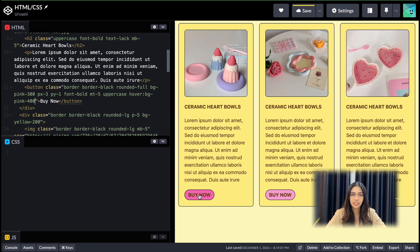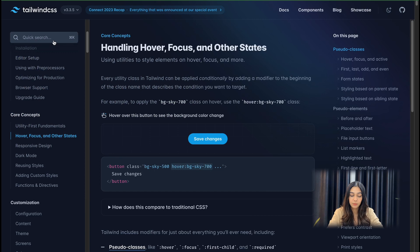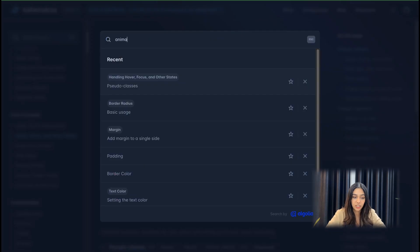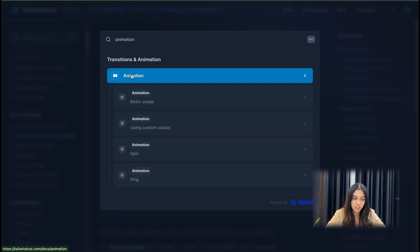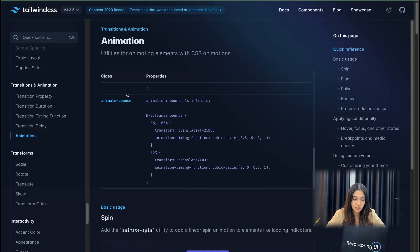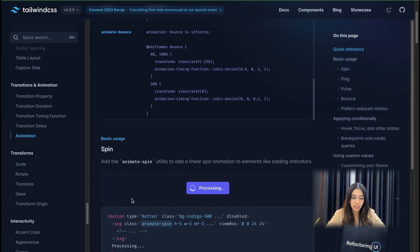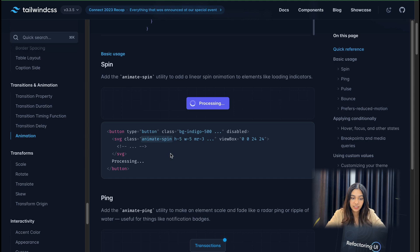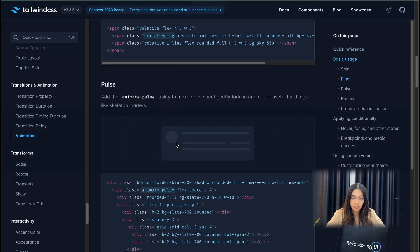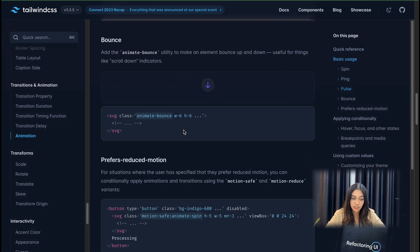Similarly, you can create some basic animations just with the help of Tailwind. It provides utility classes for animations as well. If you search for animations in the documentation, you'll see a list of all the classes. You can do 'animate-spin', create a pulse effect, or a bounce effect.